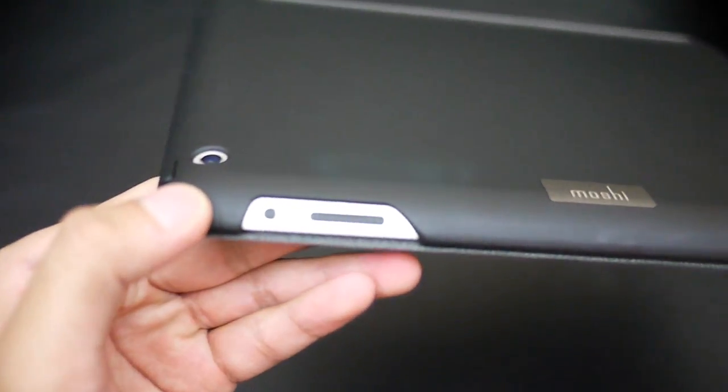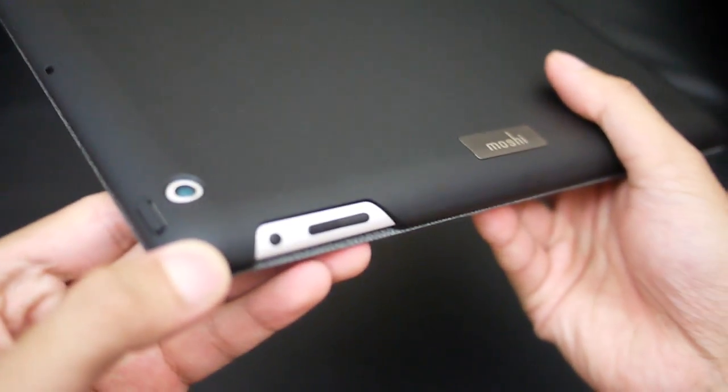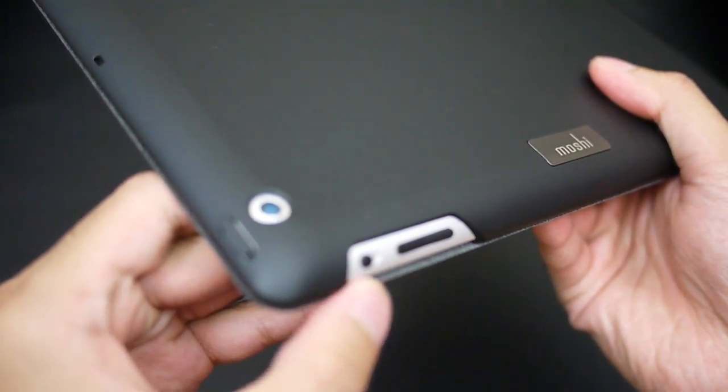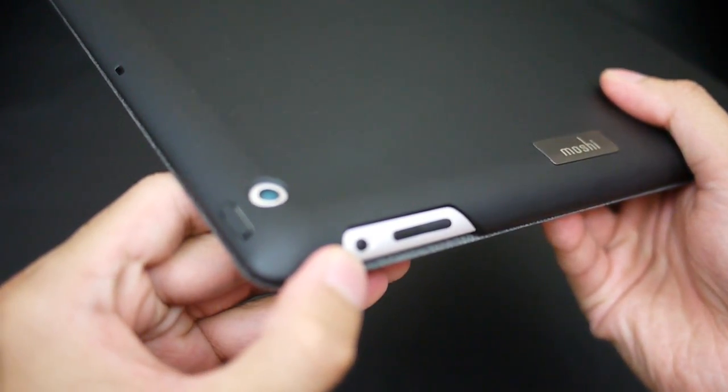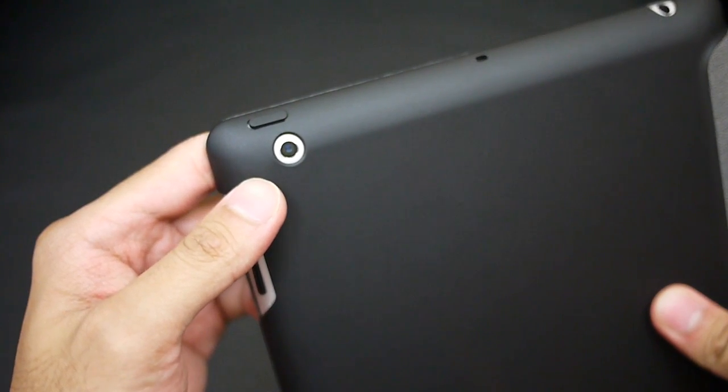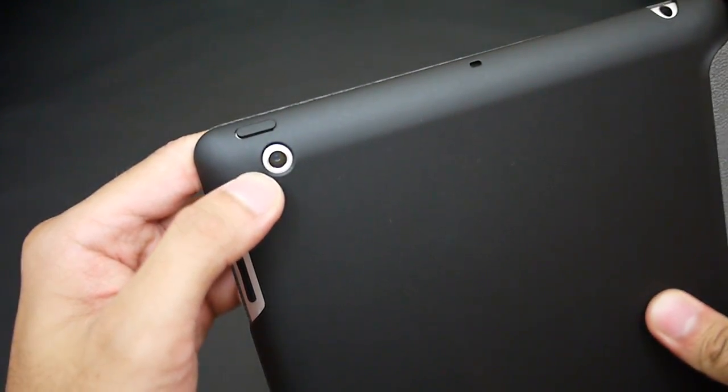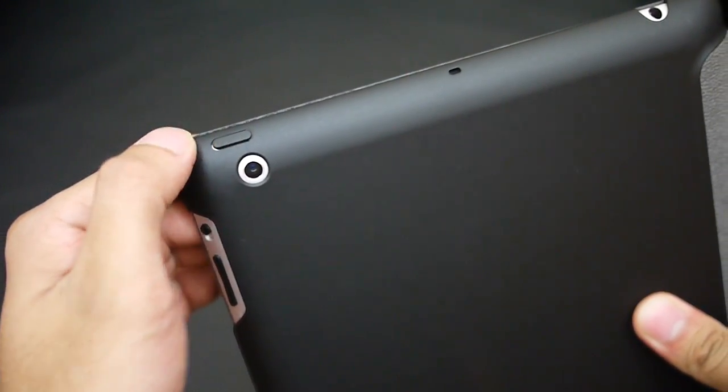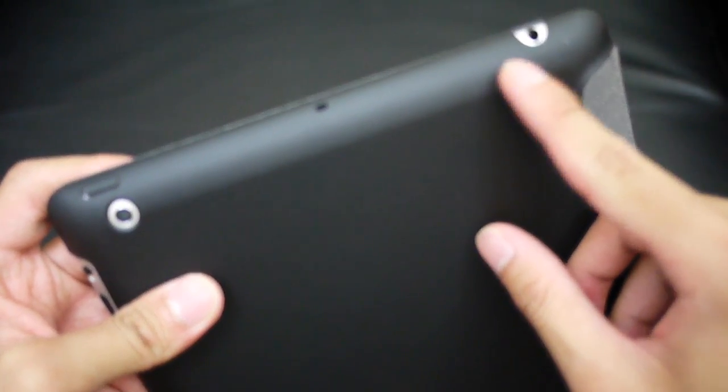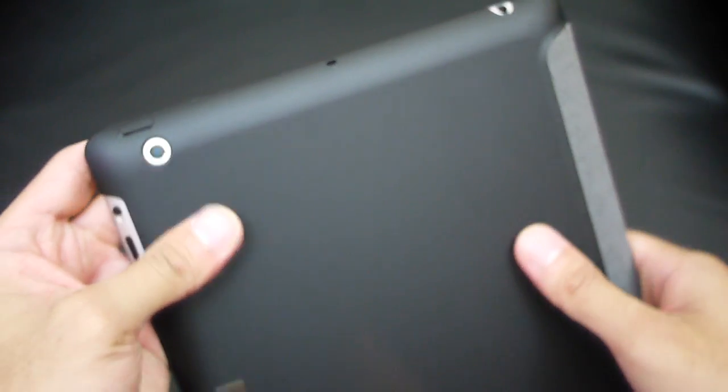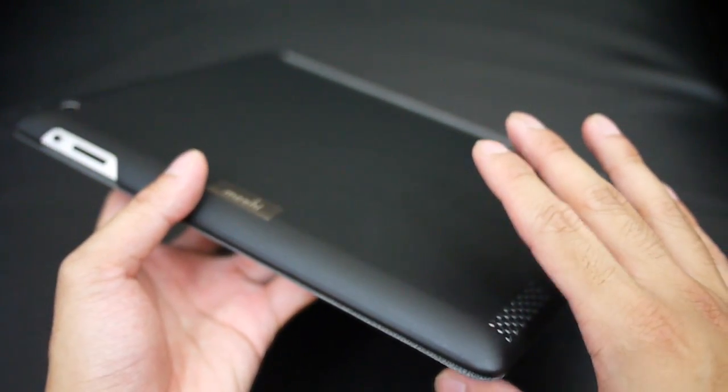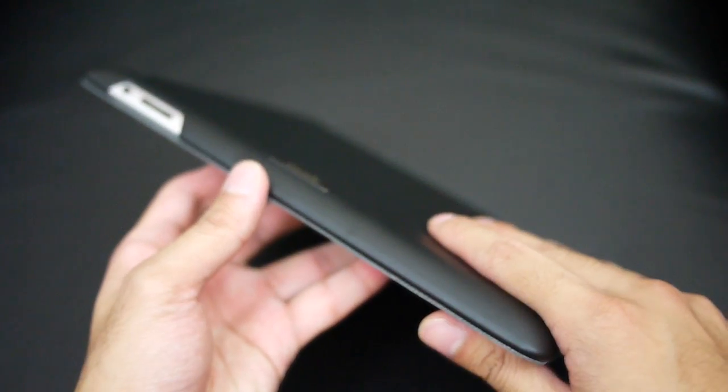You have open access for the volume control and mute switch, the cutout for the iSight camera, the power button, microphone, and the 3.5mm headset jack. It's just nice that it's very minimalistic and doesn't add too much bulk to the tablet itself.